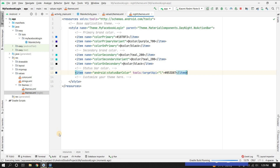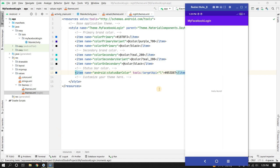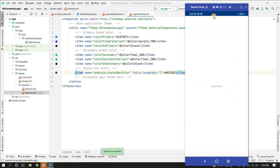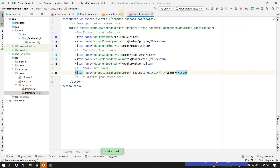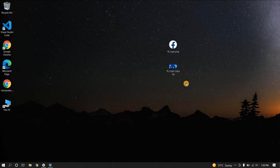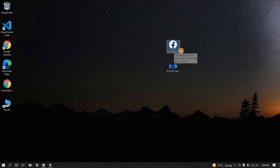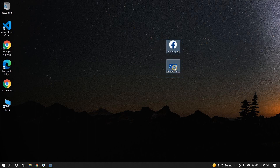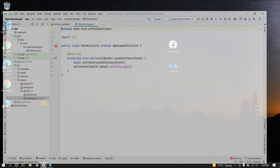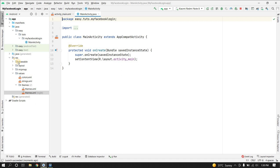Now if we run the application, the action bar is gone and the status bar color is also changed. Let's close the themes file. We'll need two icons: one is the Facebook login background and one is the Facebook logo. I'll copy these and paste them into the project's drawable folder.